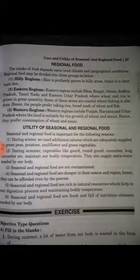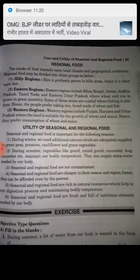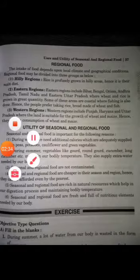The intake of food depends upon local climate and geographical conditions. We can divide regional foods into three groups: first is the hill region, second is the eastern region, and third is the western region.